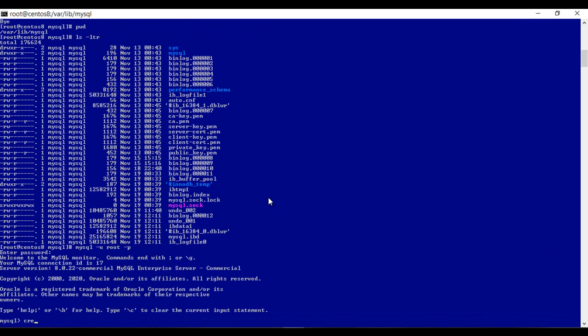Let's create a sample database and two tables in it so that we can see how we are going to backup and restore the same.